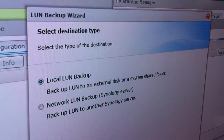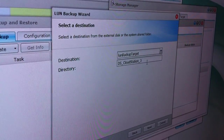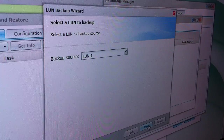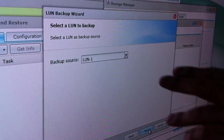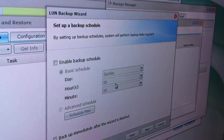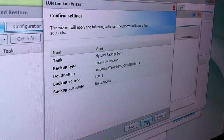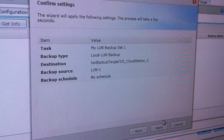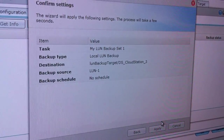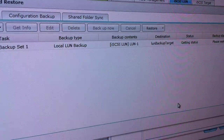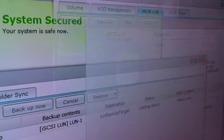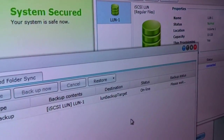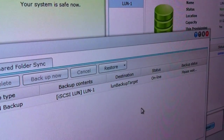I'm going to run a local backup right here, set my destination, and backup my first LUN. I want to back up immediately, and I've finished the wizard — hit apply. Right now it's going to analyze the LUN I currently have, and I can back up the LUN while it's online so you don't have to worry about disconnecting your iSCSI target while it's in use.